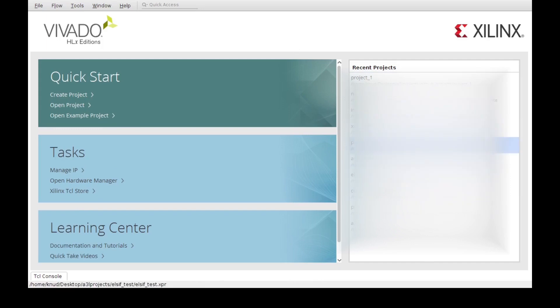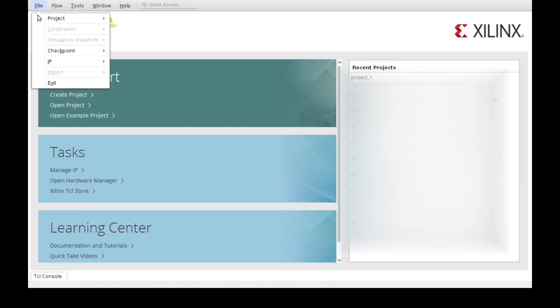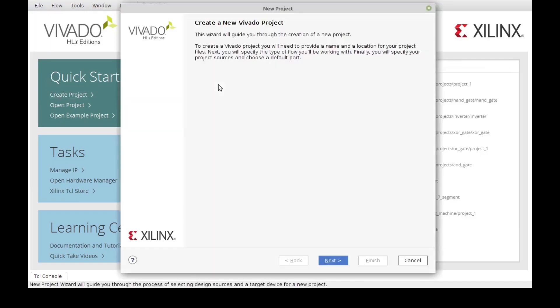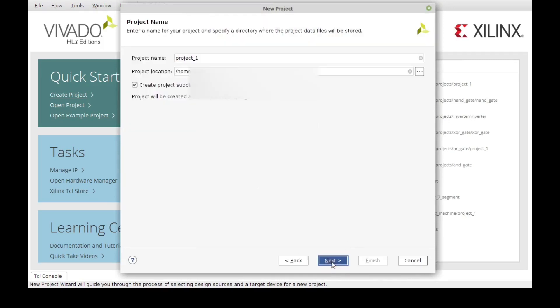You get a list of your recent projects on the right, and in order to create a new project we can use the quick start link, or we can go to file, project, and new. So it's the same either way. I'm just going to click here, and this will open up the new project wizard which will guide us to create a new project.